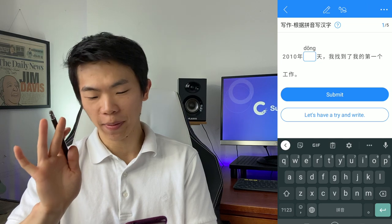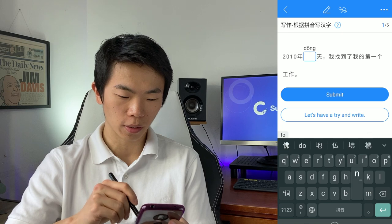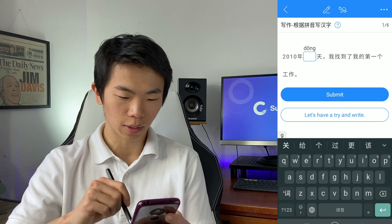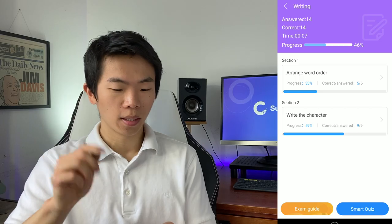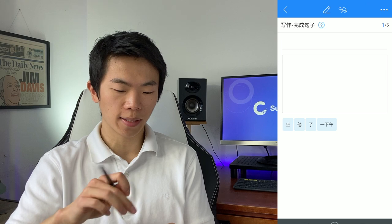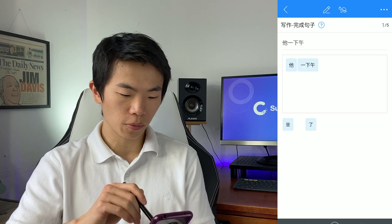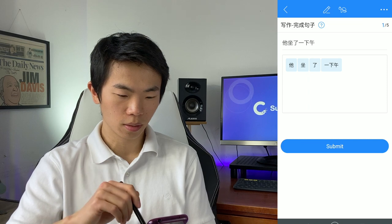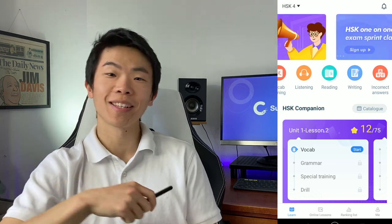Now let's take a look at writing. Here you are typing in the correct character based on the pinyin — this is 'winter.' There's also 'arrange word order' where you take selected words and phrases and arrange them into the right order. He sat for a whole afternoon. That's basically the gist of this app.